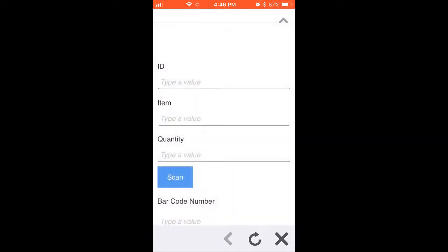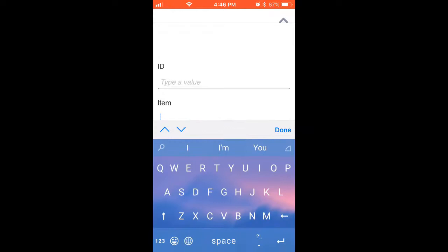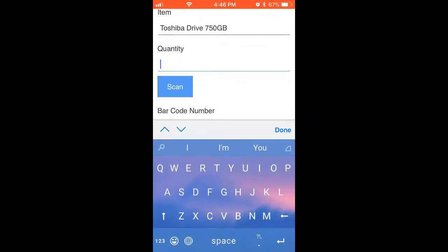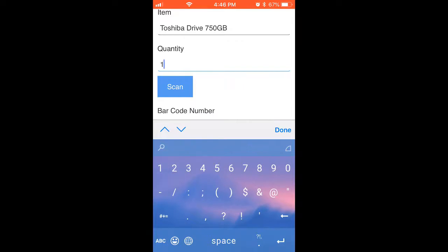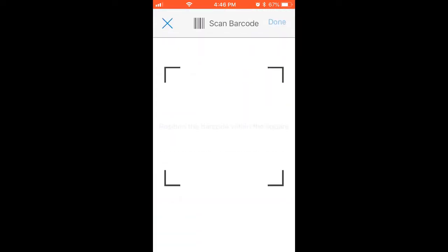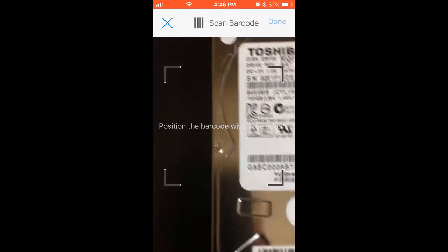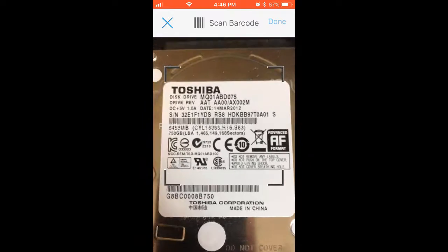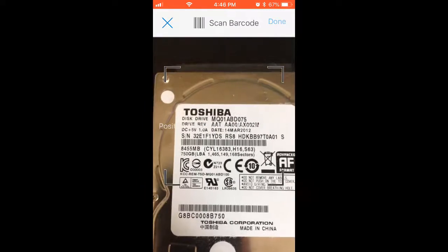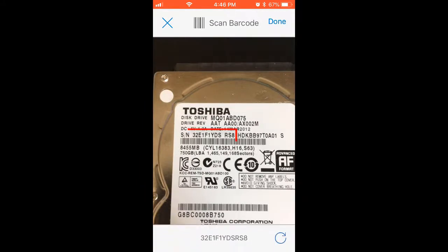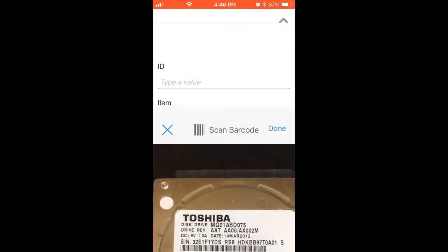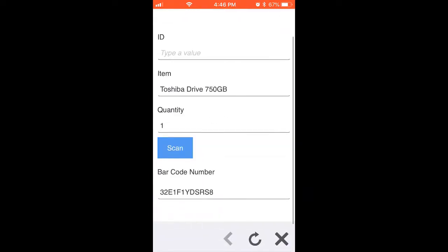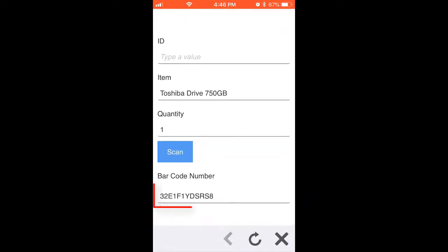Let's open up the asset form. We can select that from the list here. Notice you can see the scan button that we added to the form. I'll put some info about a hard drive in here. Then press the scan button. At this point, I can use the camera view to zero in on the serial number barcode. And that looks good. Then select done, at which point the information goes back to the form. Notice the scanned-in barcode value was transferred to this text box.